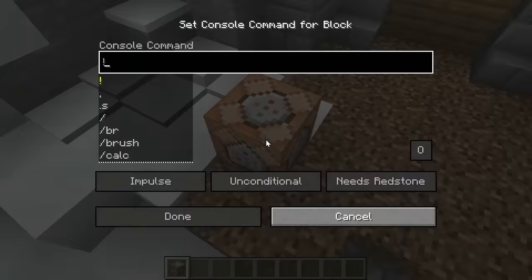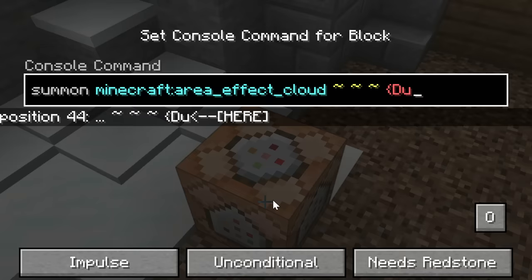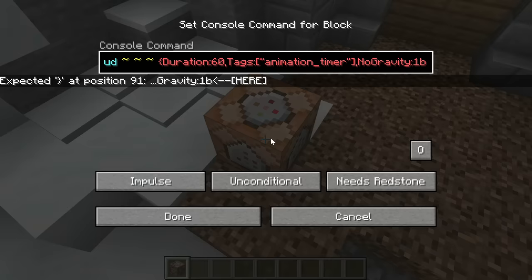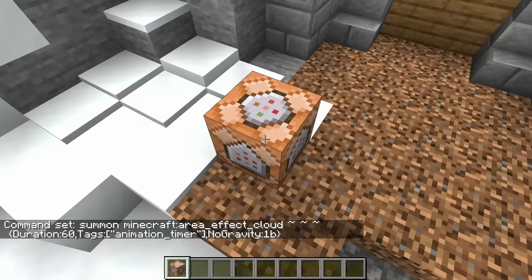First, we'll set up a chain of command blocks that control how the animation starts. To control the time of the animation, I'll be summoning an area effect cloud with a duration.